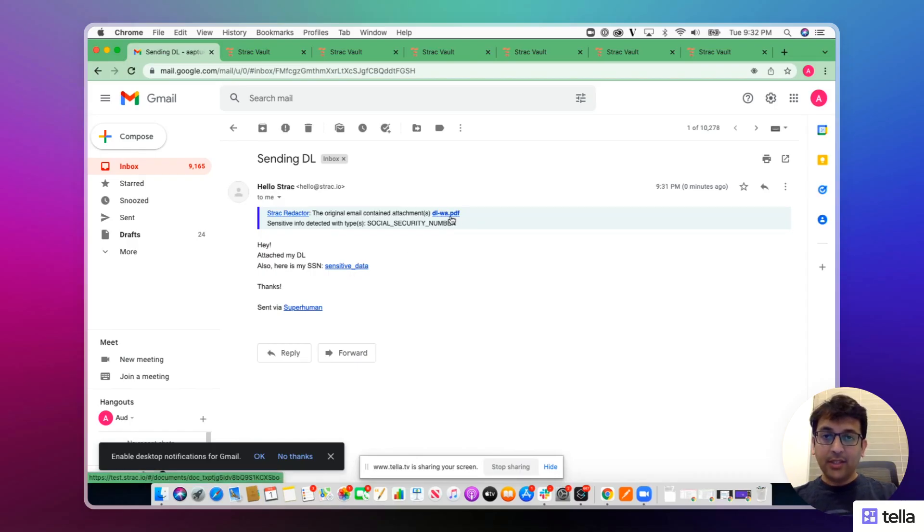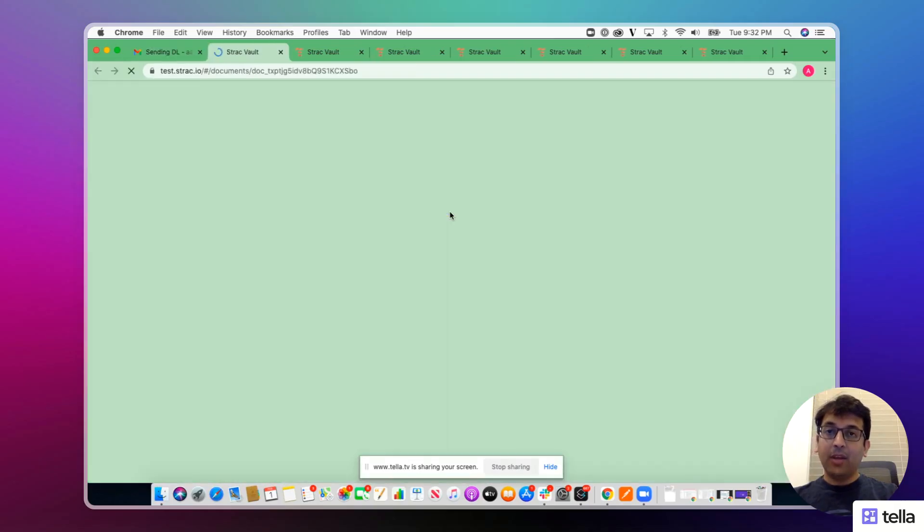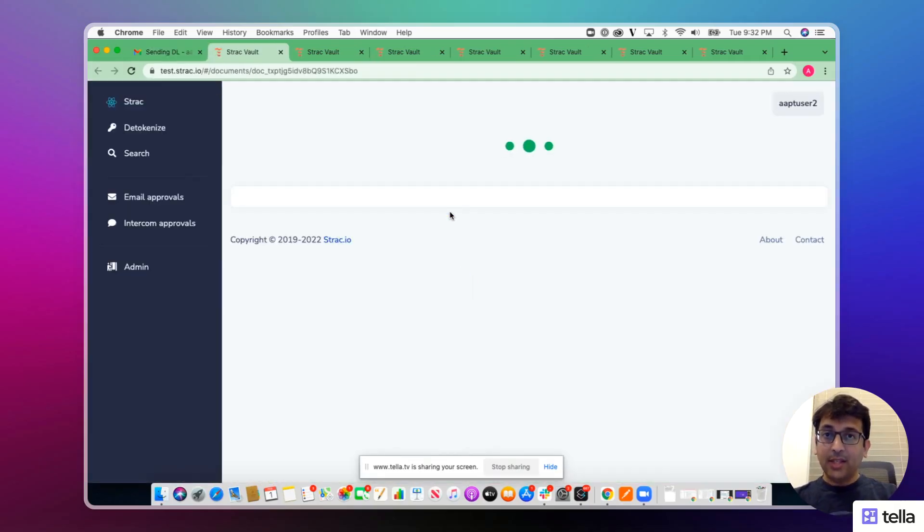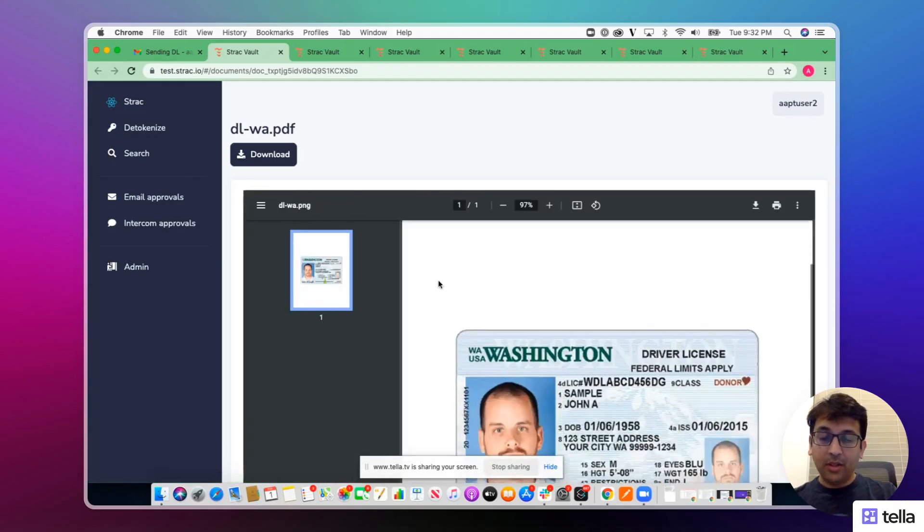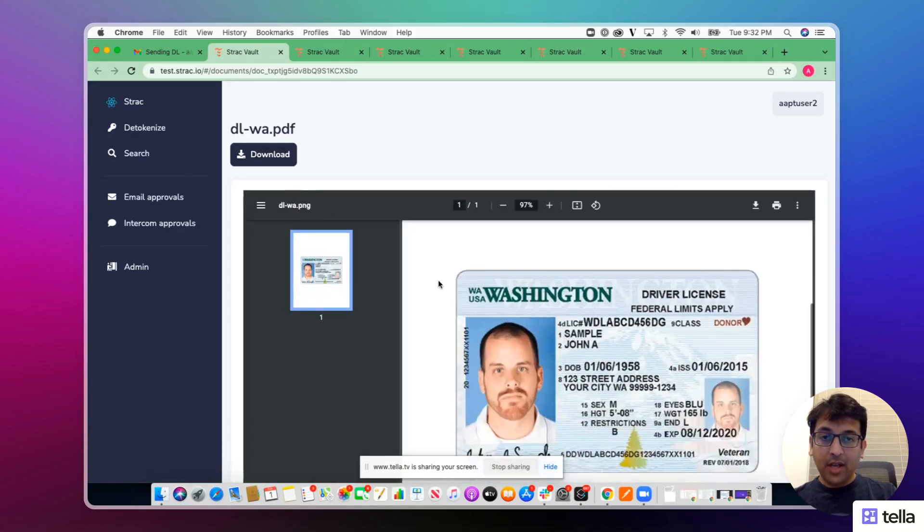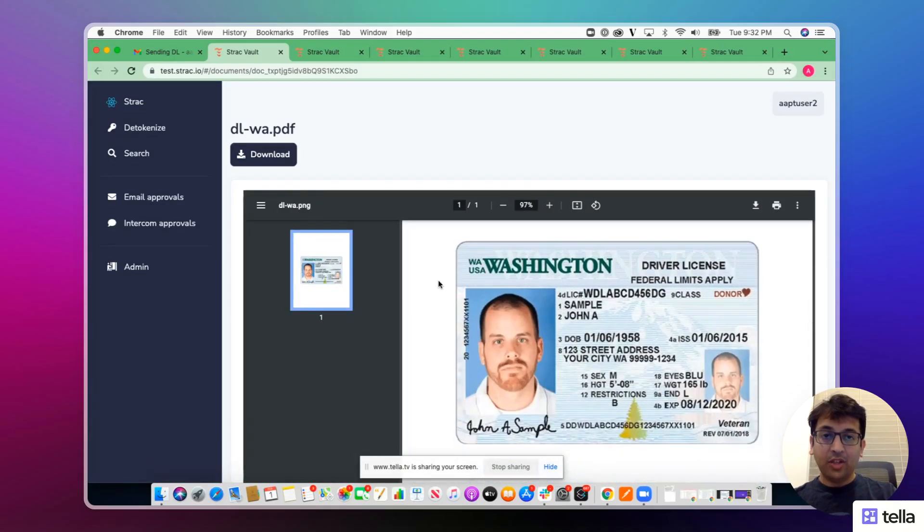These links can only be accessed if the employee has the permissions. In this case, the employee happens to have the permissions to open the link and he or she can view the link in the vault.